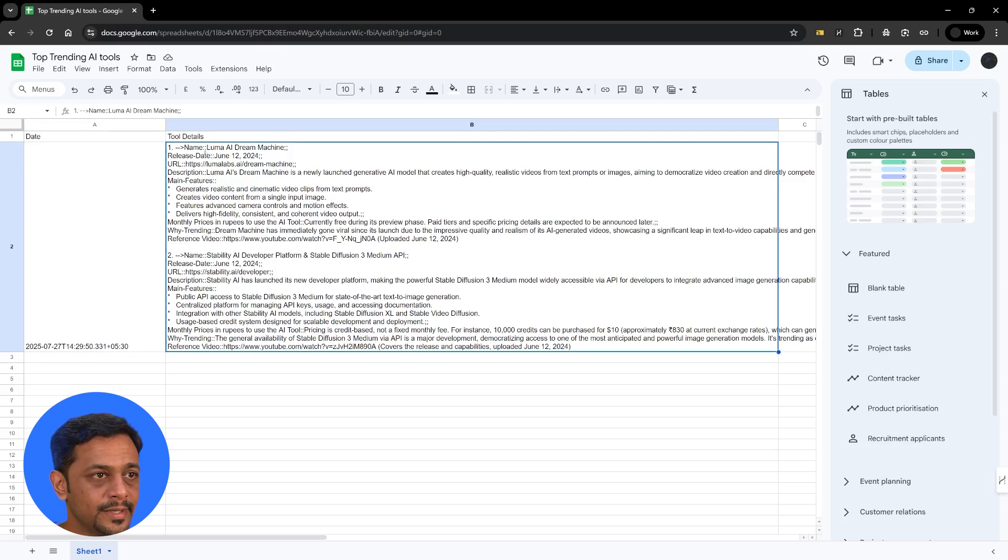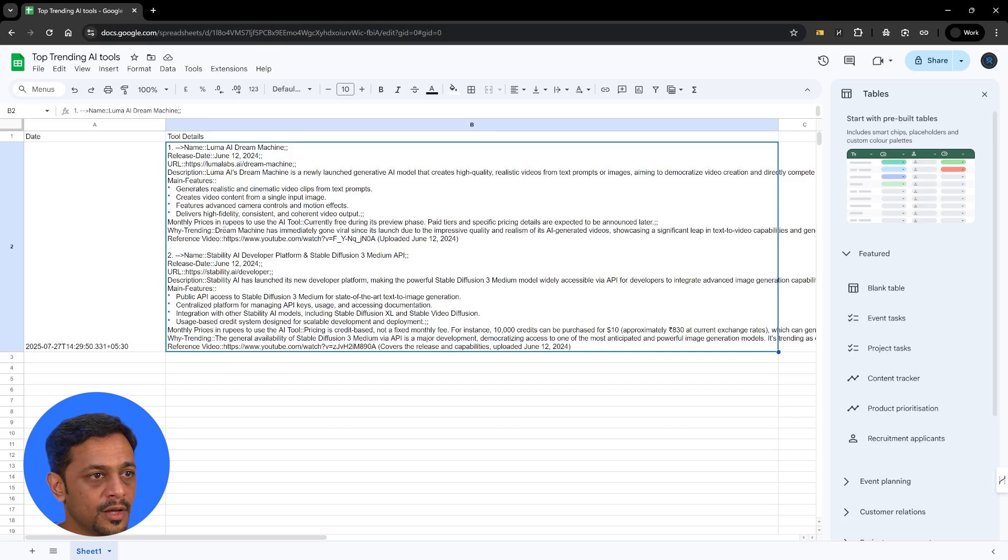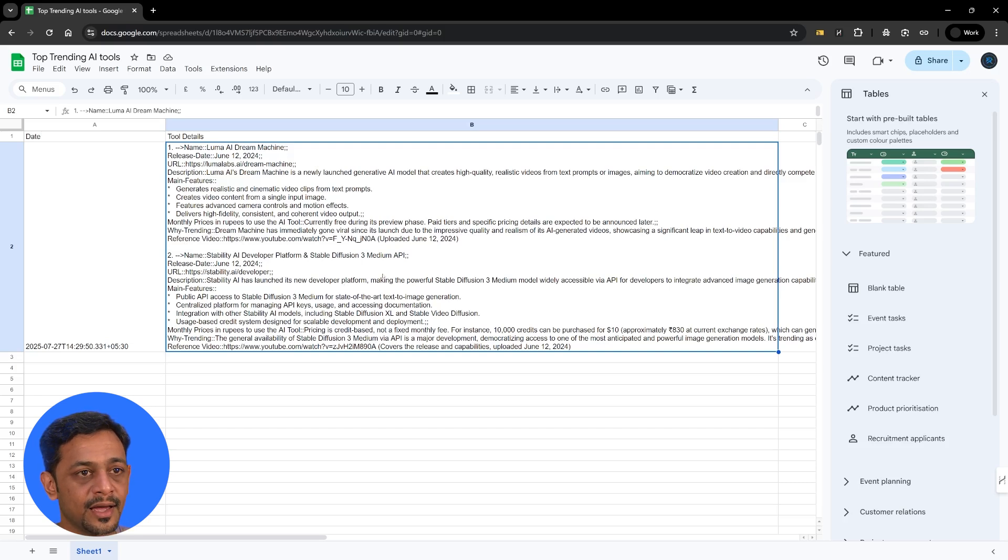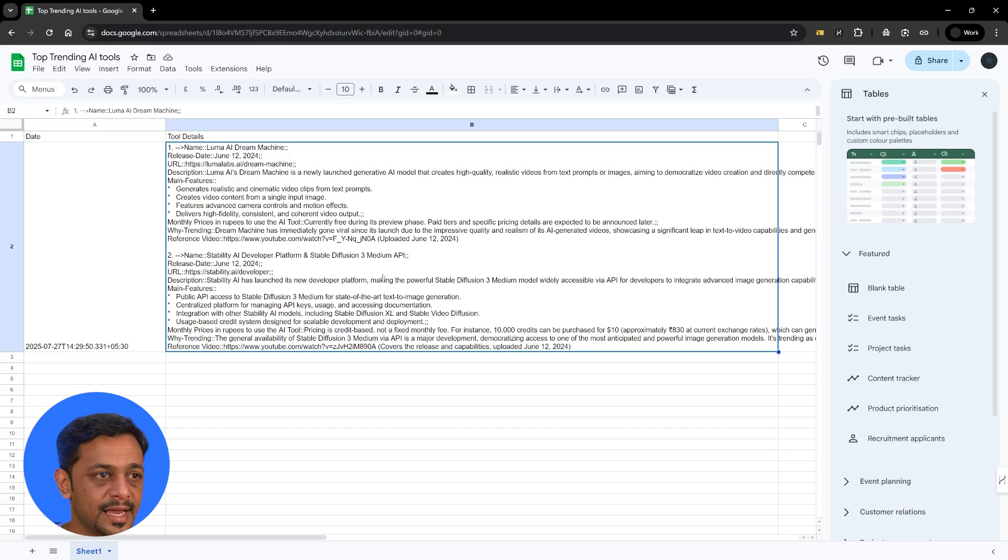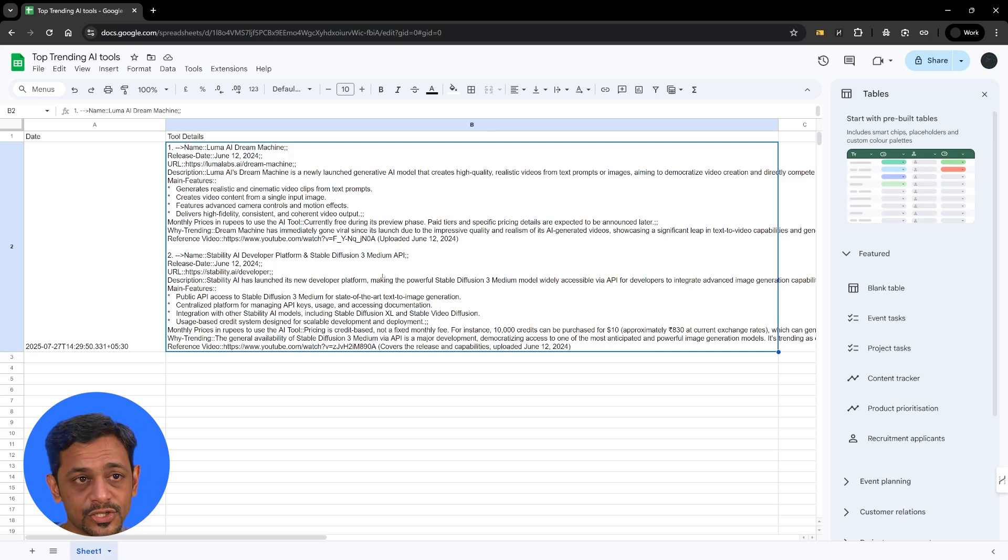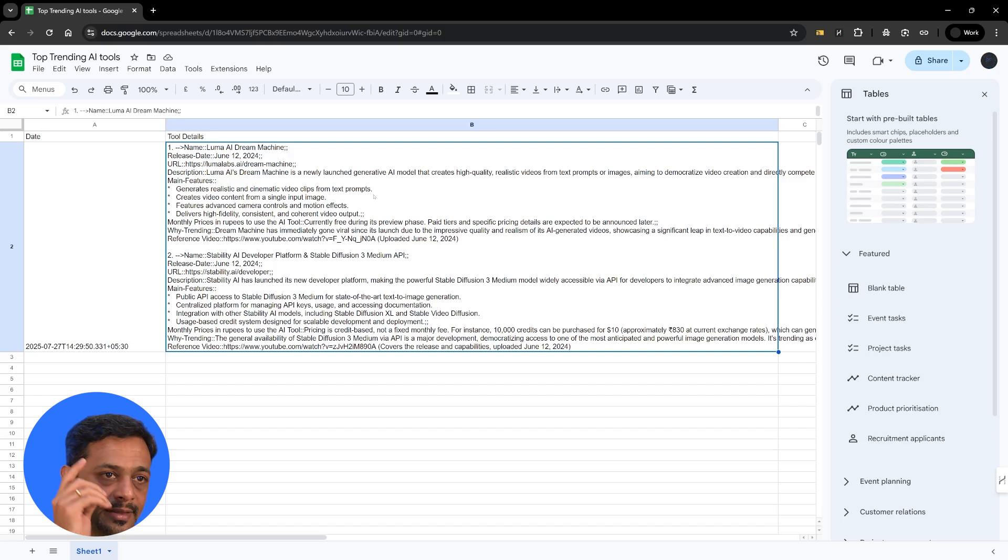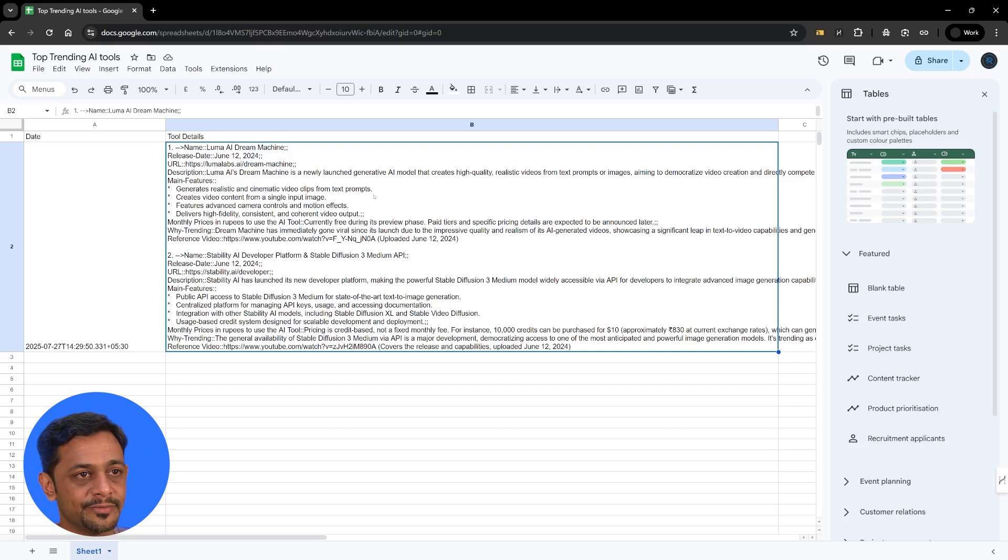But all the details like the name, the release date, URL description, main features, monthly price, why trending reference video, all of this is there in one cell for both the tools. And that's not what we want. We will need these details to come into different columns. And that's precisely what we are going to cover in tomorrow's video.